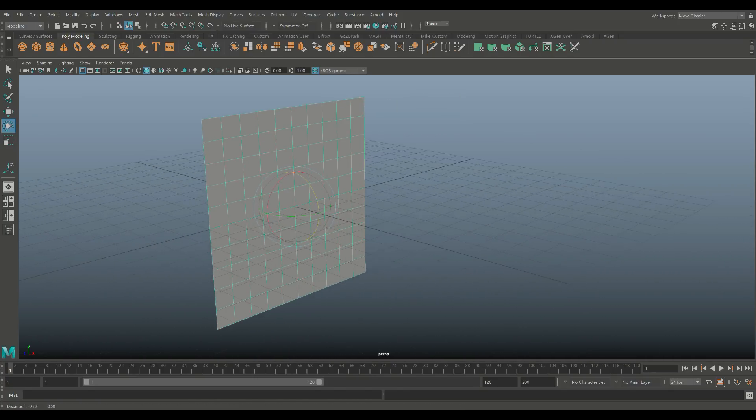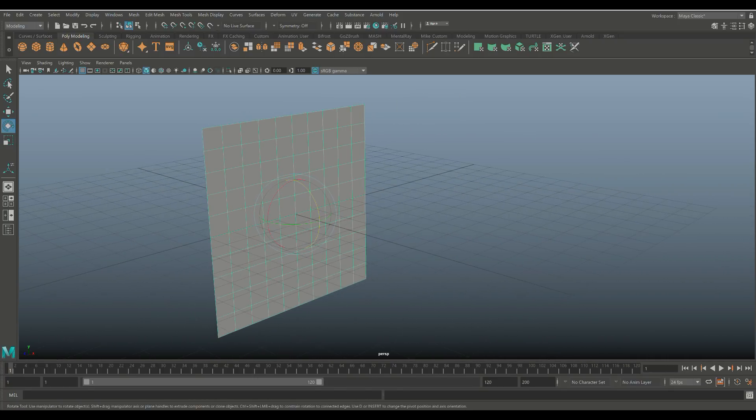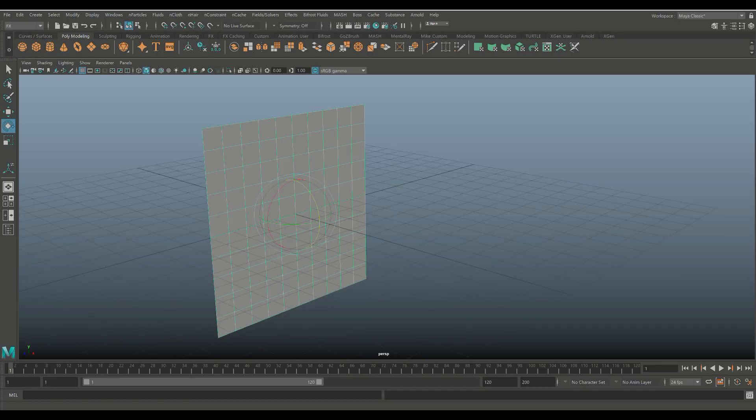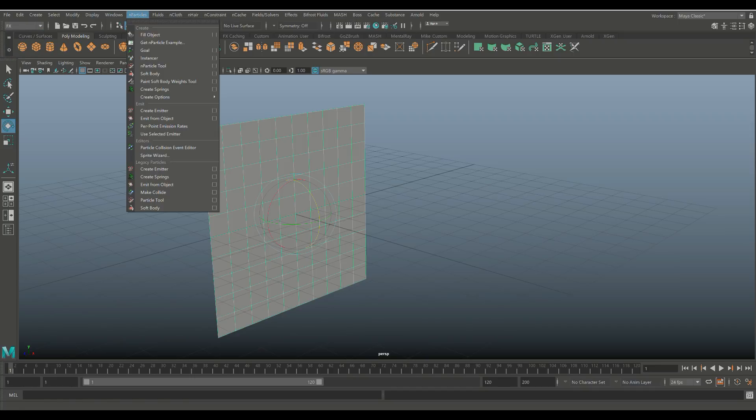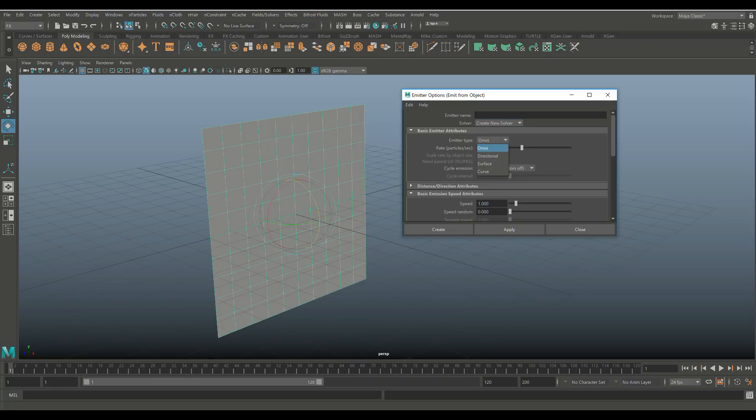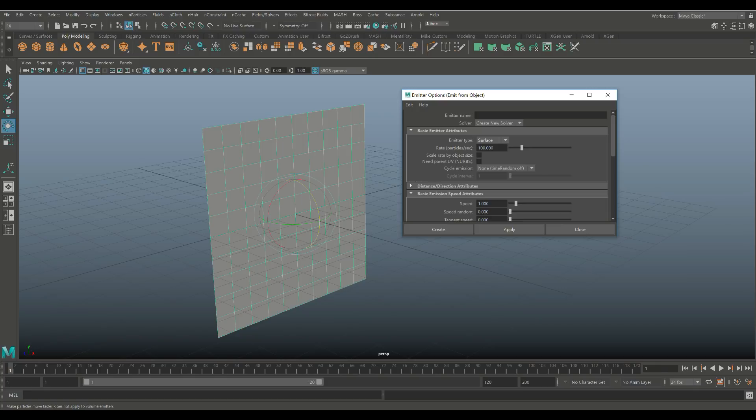So now that we have that, what we need to do is we need to emit nParticles from this surface. You can select this guy, we're gonna make sure we're in our FX menu. We're gonna go up to our nParticles menu and we're gonna go to emit from object. Now we're gonna open up the option box, go to edit and reset, make sure we're all on the same page. And what we're gonna do next is we're gonna change the emitter type from omni to surface because we want it to come out of the surface. And we're gonna set the speed to zero because otherwise the particles are gonna be flying all over the place. So we're gonna hit zero on that, we're gonna hit create.